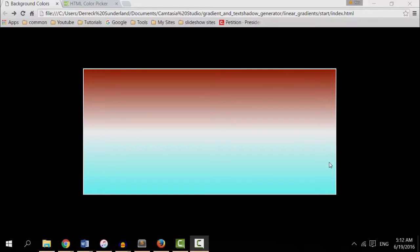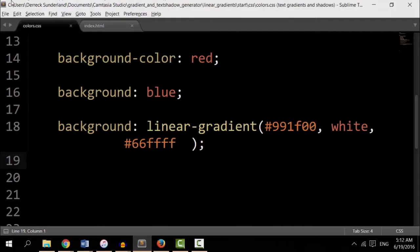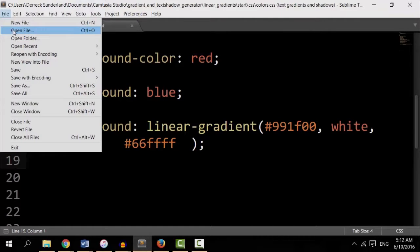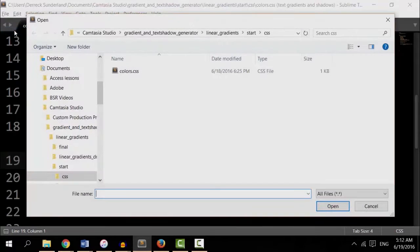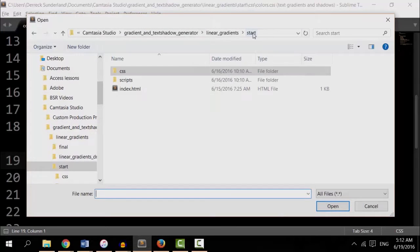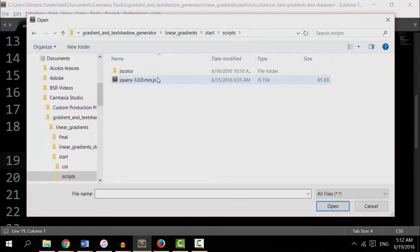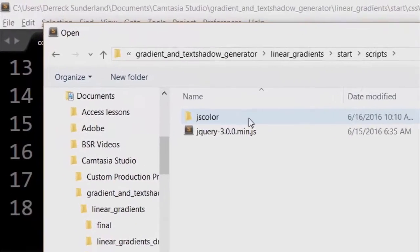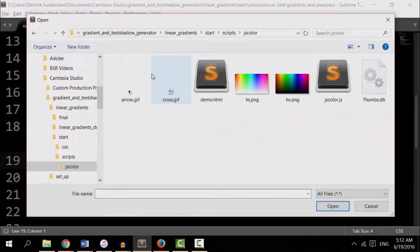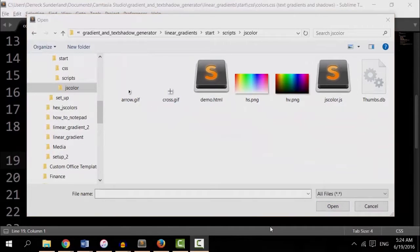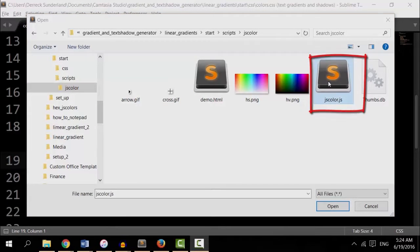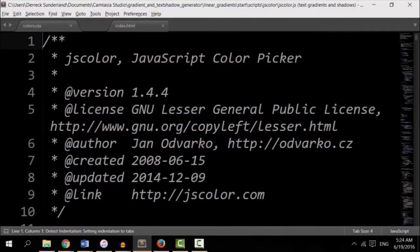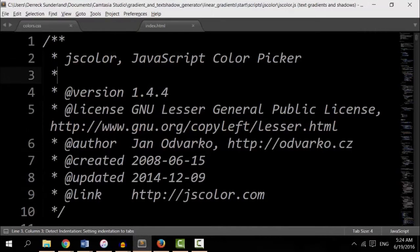Let's go back to the text editor and open up file. You see in the scripts folder, there's another folder called jsColor. Let's open that. So let's open jsColor.js. This is a JavaScript library, like jQuery, that we're going to link to.